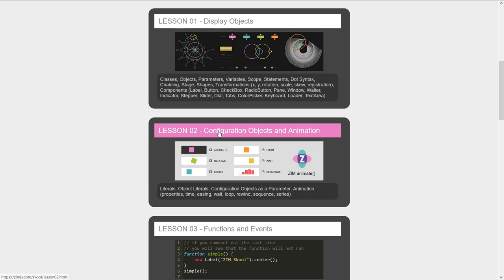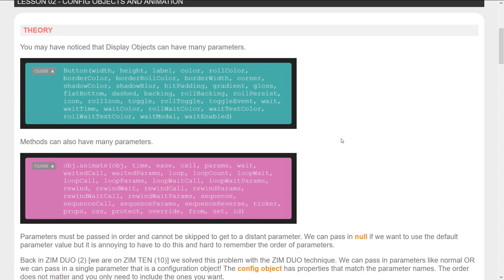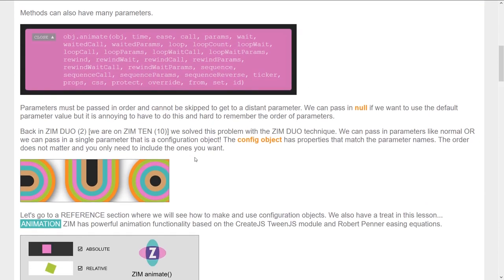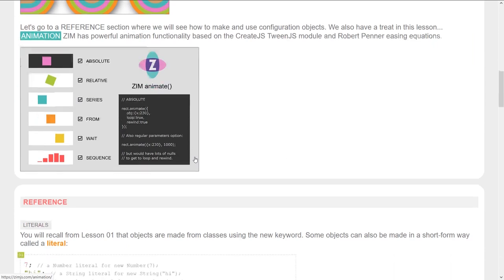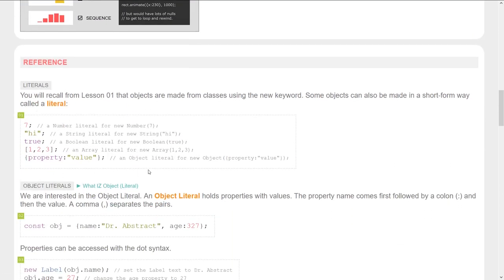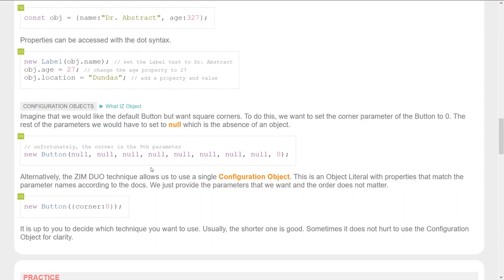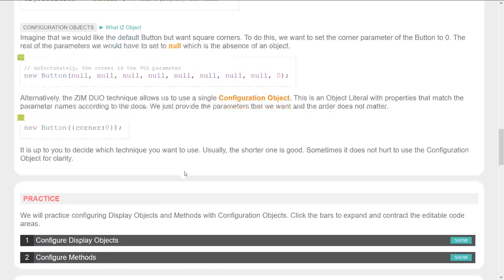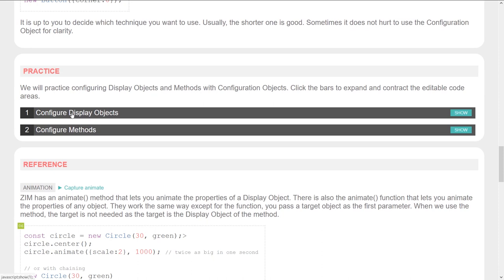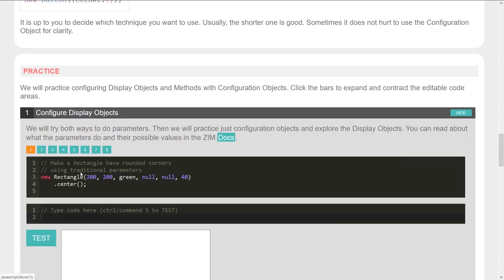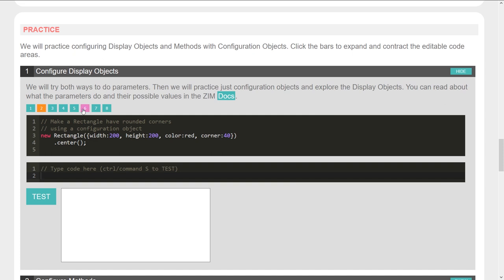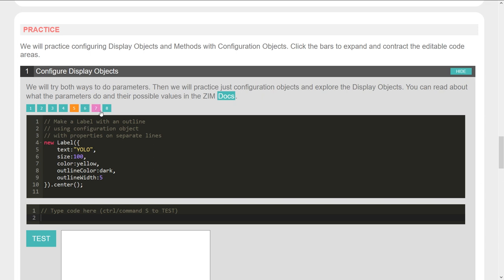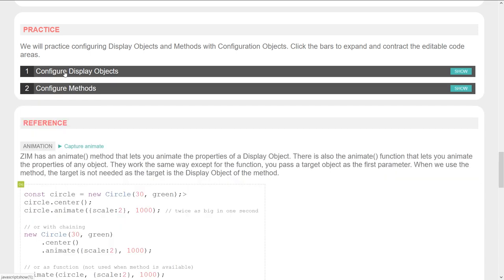In lesson two, we took a look at configuration objects so that we could apply values to parameters. We looked at object literals, and that's all here on the school site as well. Then about configuration objects, where you have a place to practice those if you want.